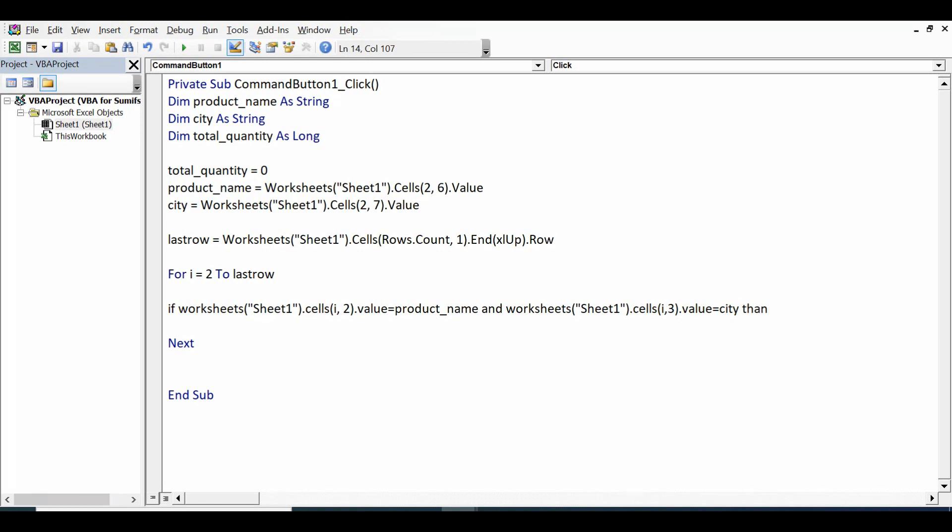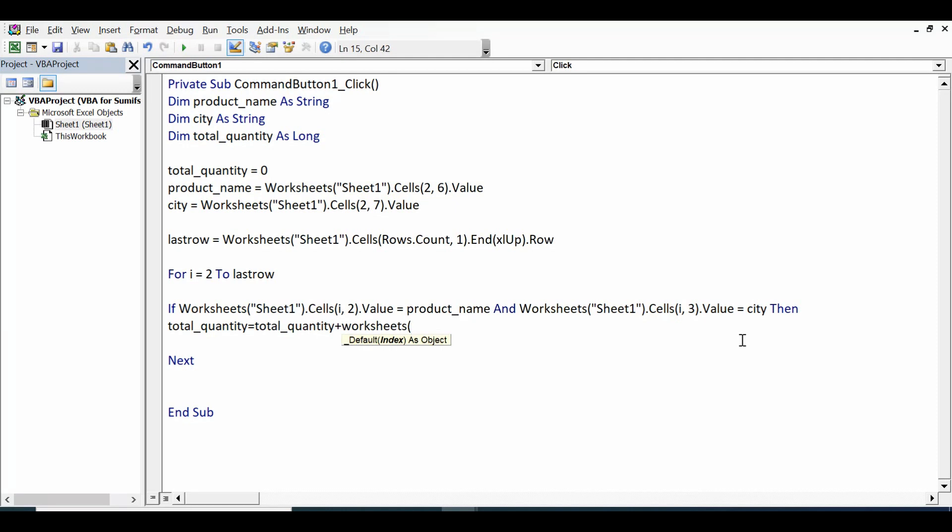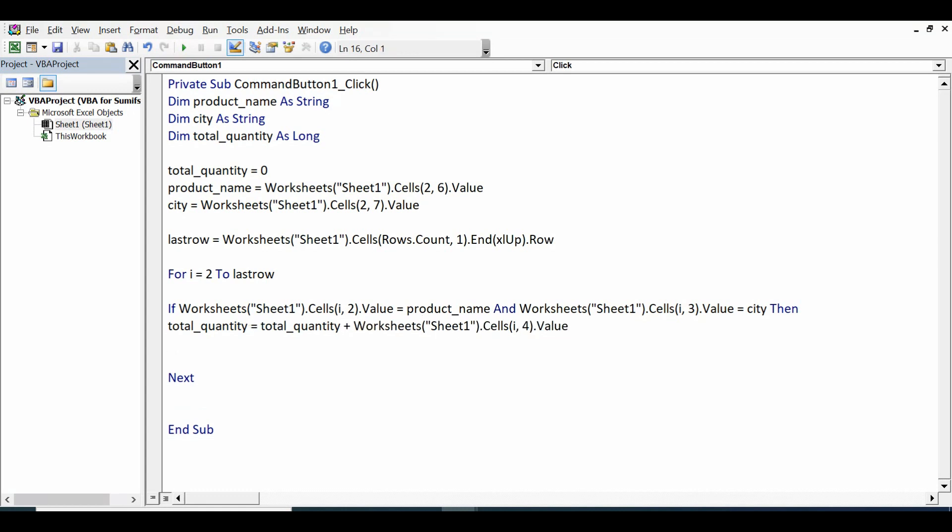Then what we want? We want total_quantity equal to total_quantity plus Worksheets("Sheet1").Cells - and where we have quantity in column 4, so i comma 4 dot value. I will close this if condition with End If.